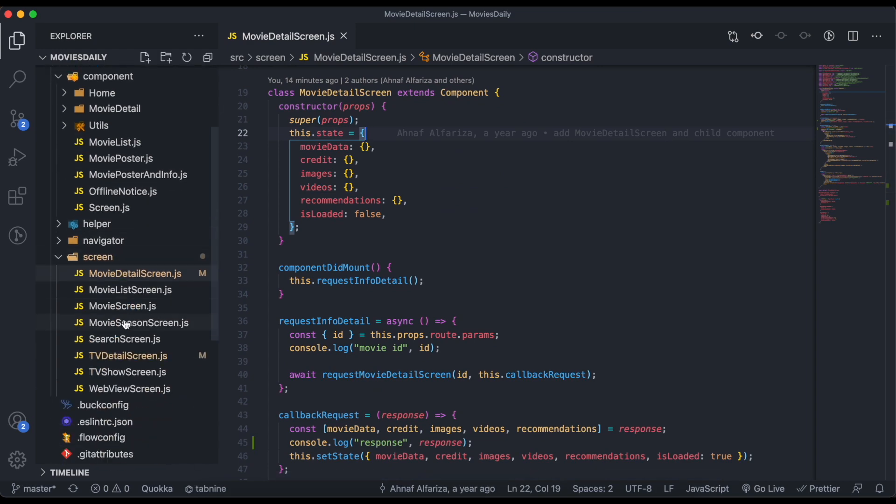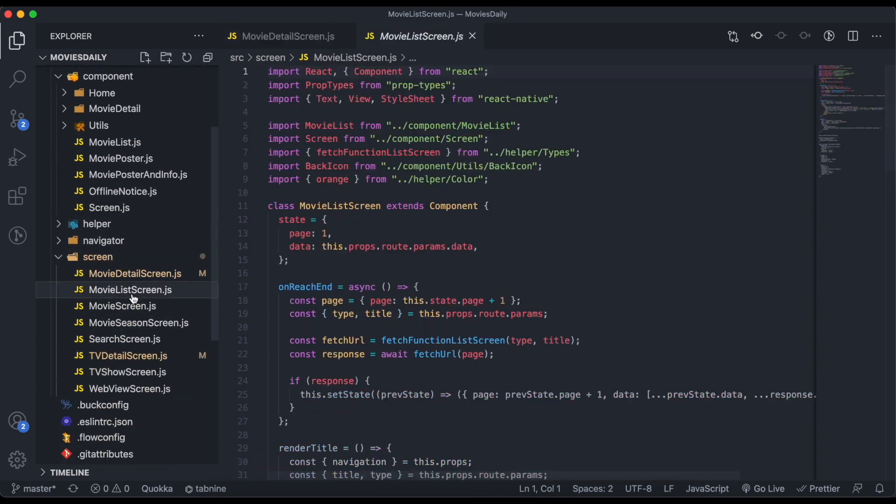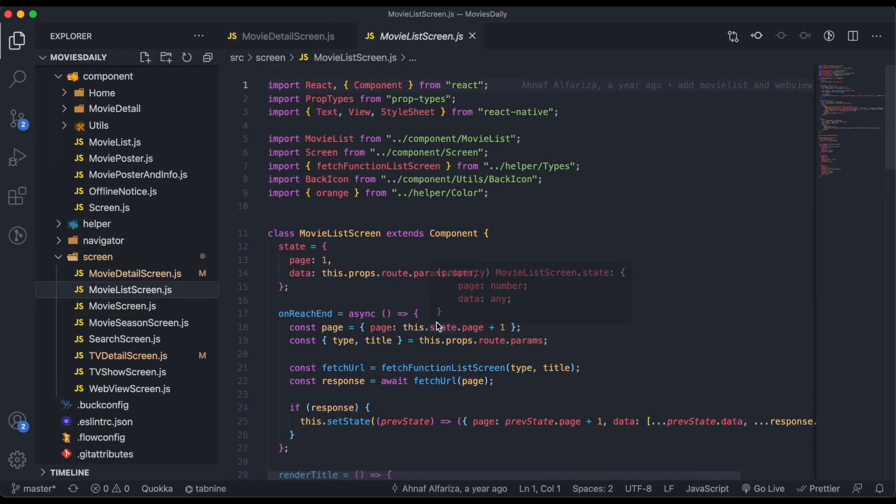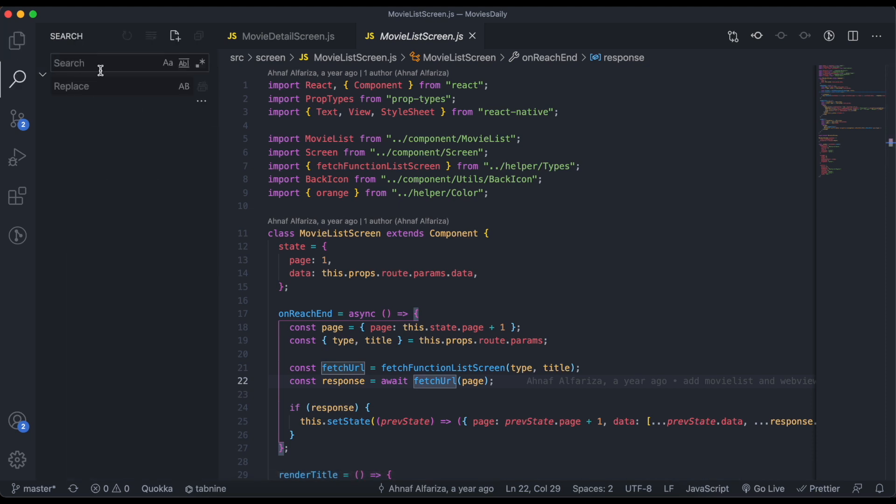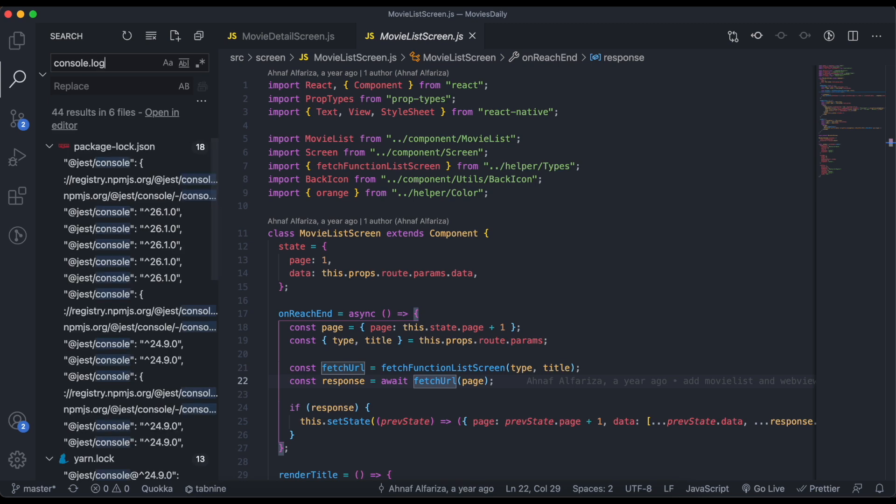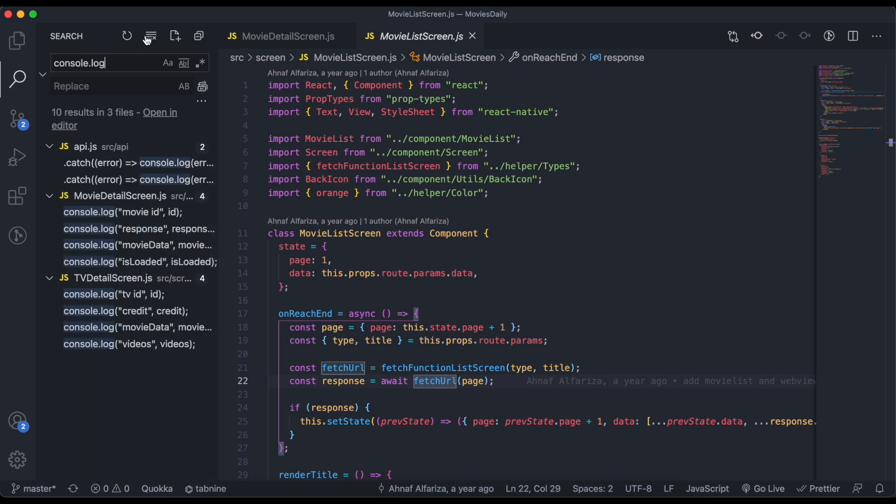Or the second thing is you can search here on the search bar for console.log and you will see that as of now I have used console.log in ten places in three different files.